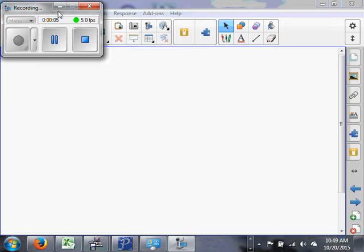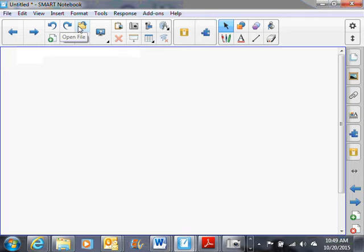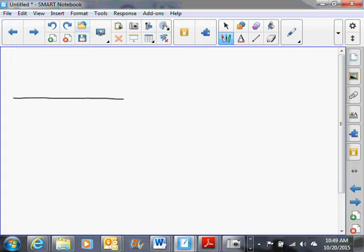Today I'd like to talk to you about the normal distribution. You're probably aware of the normal distribution to some extent — it looks like a curve something like this, and it has been called the bell curve.